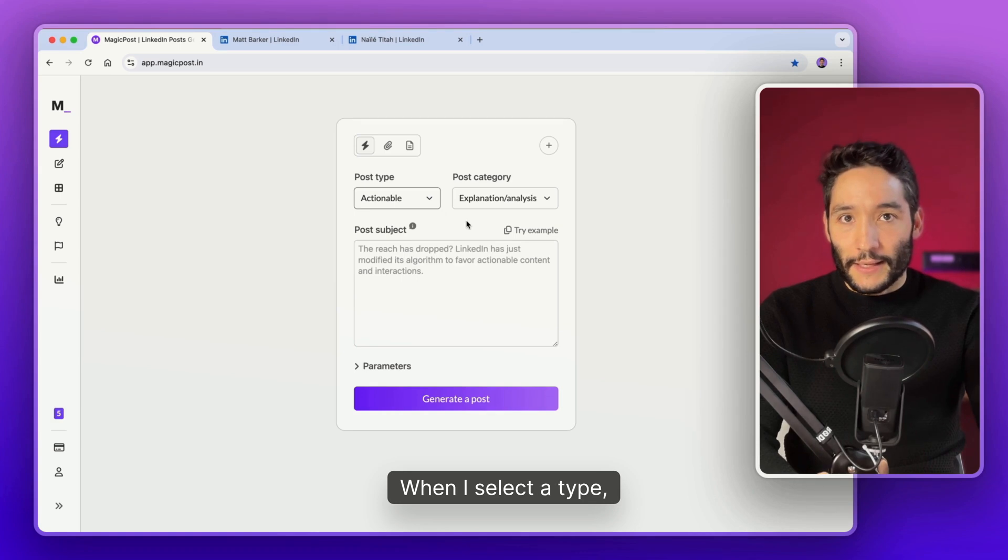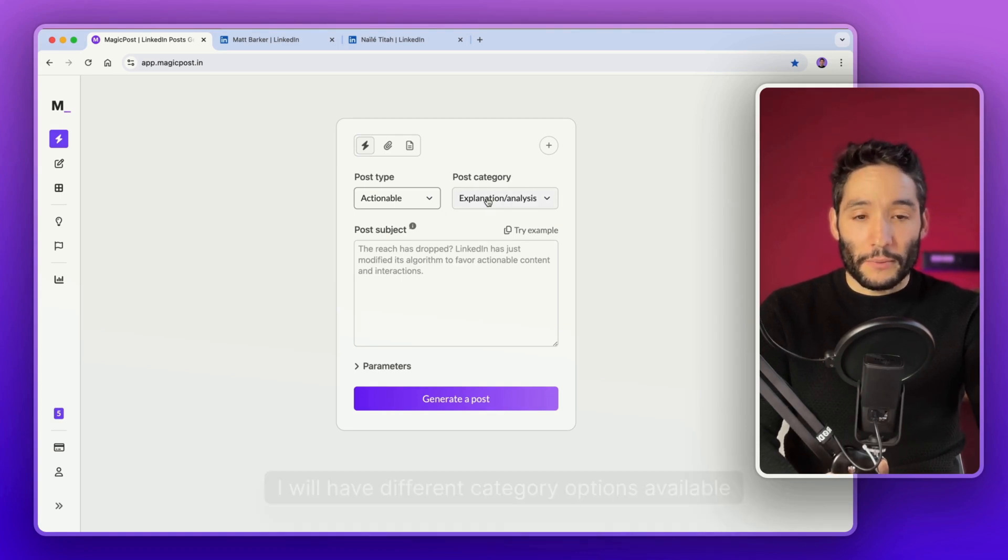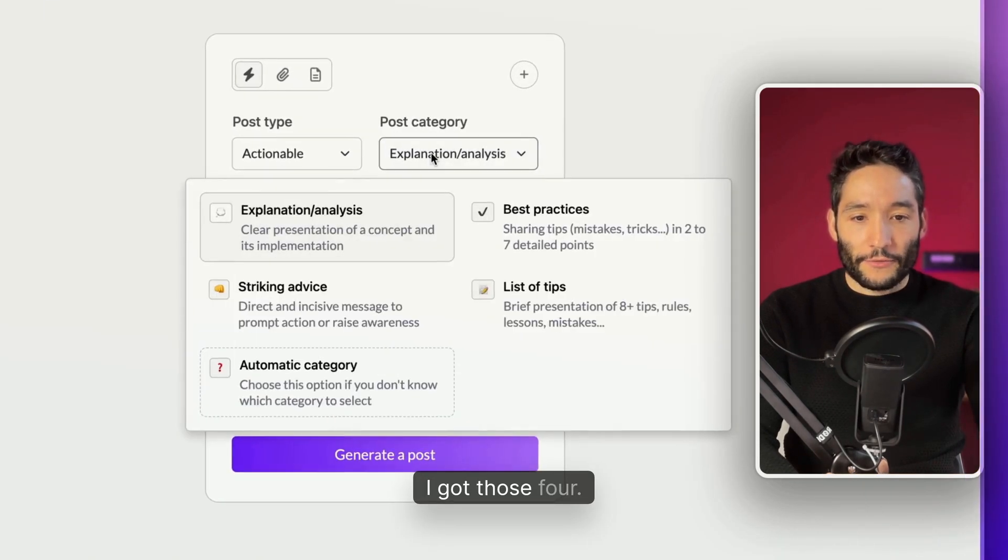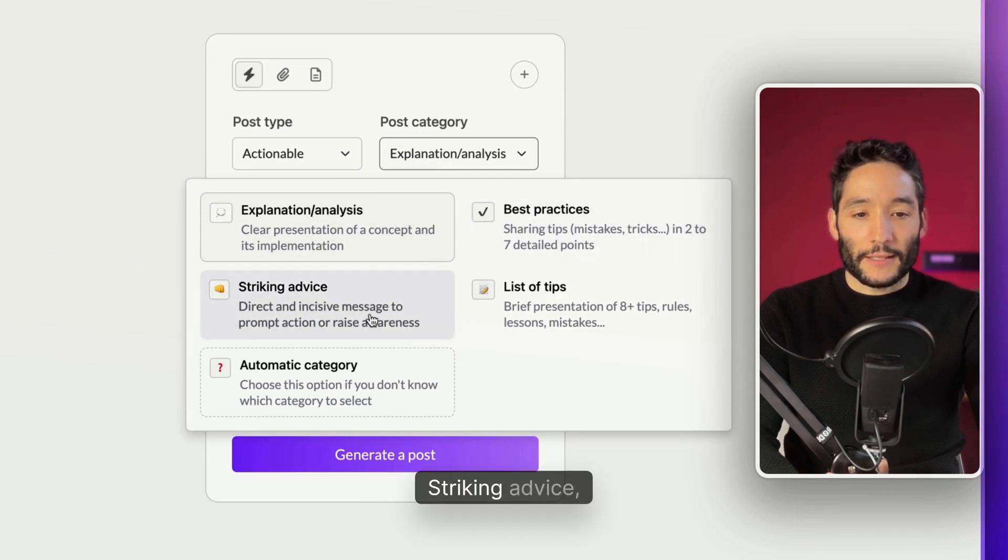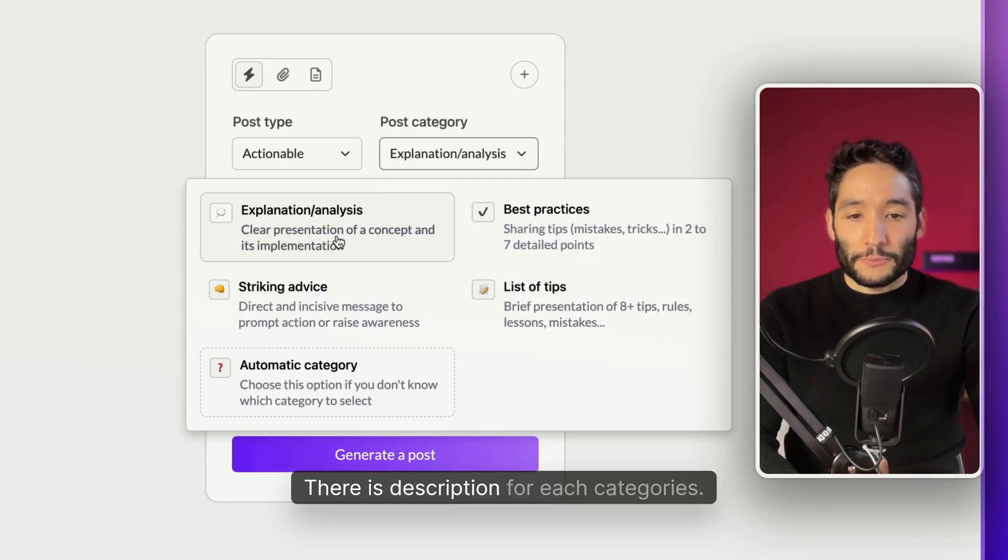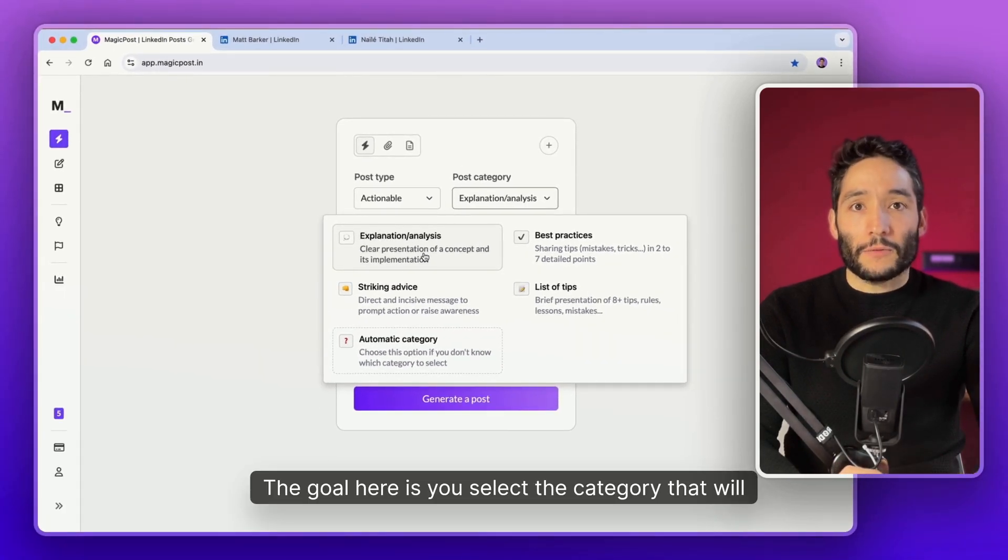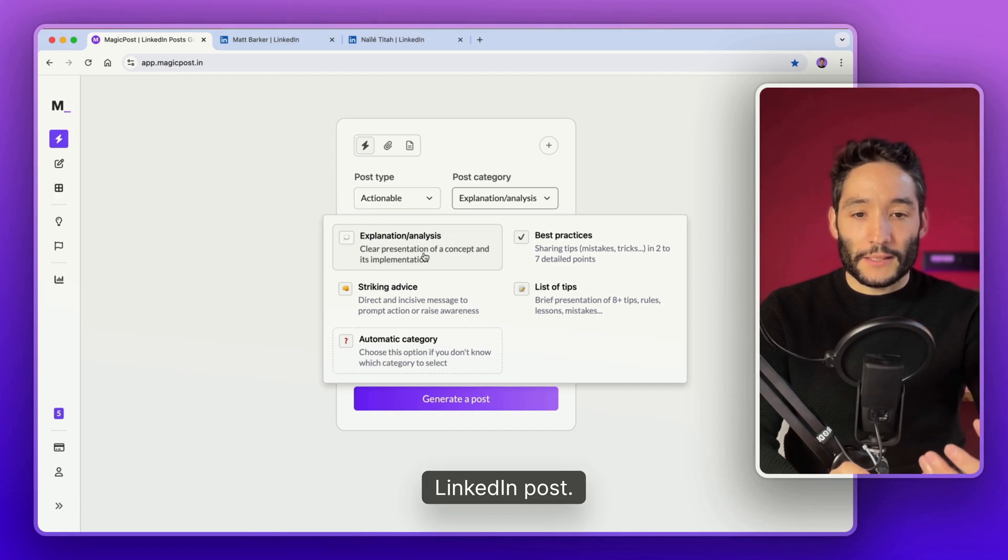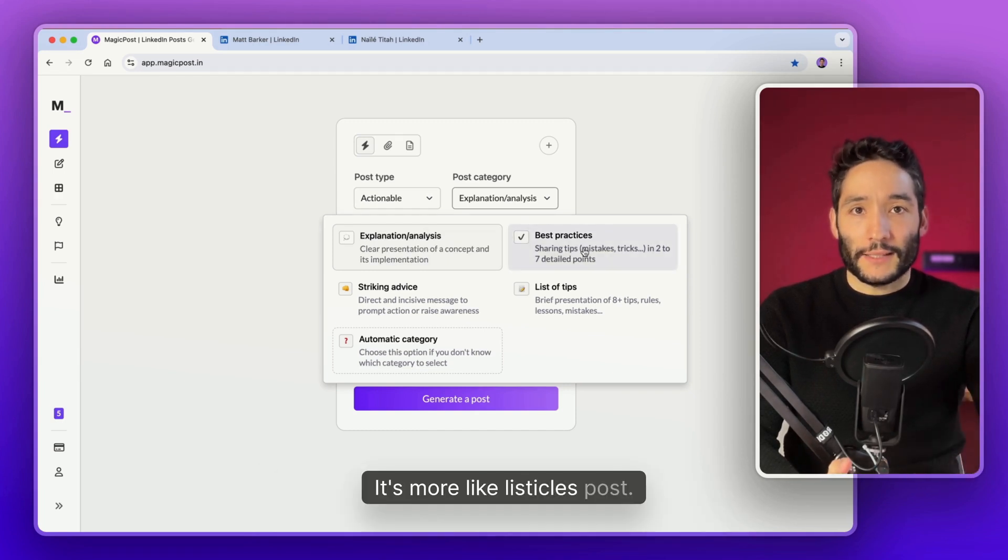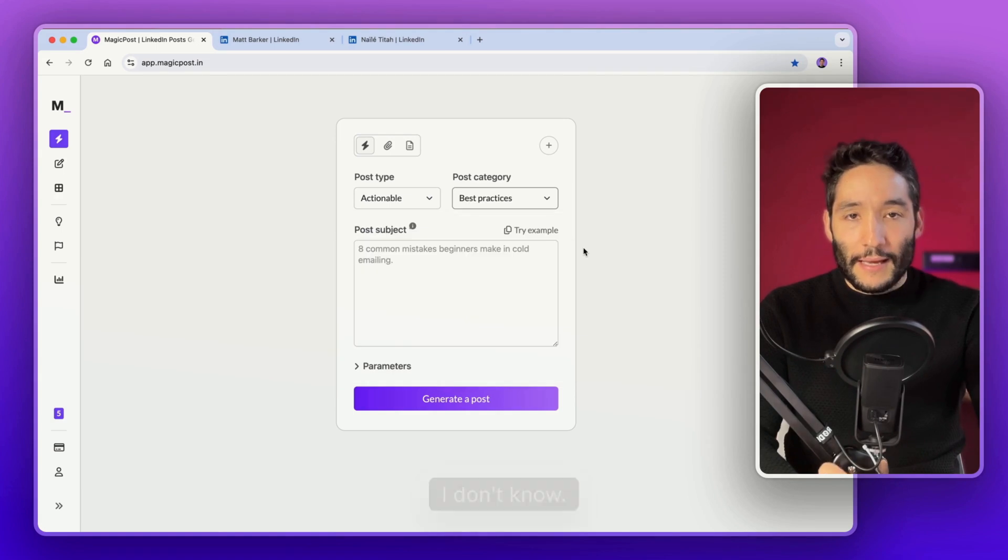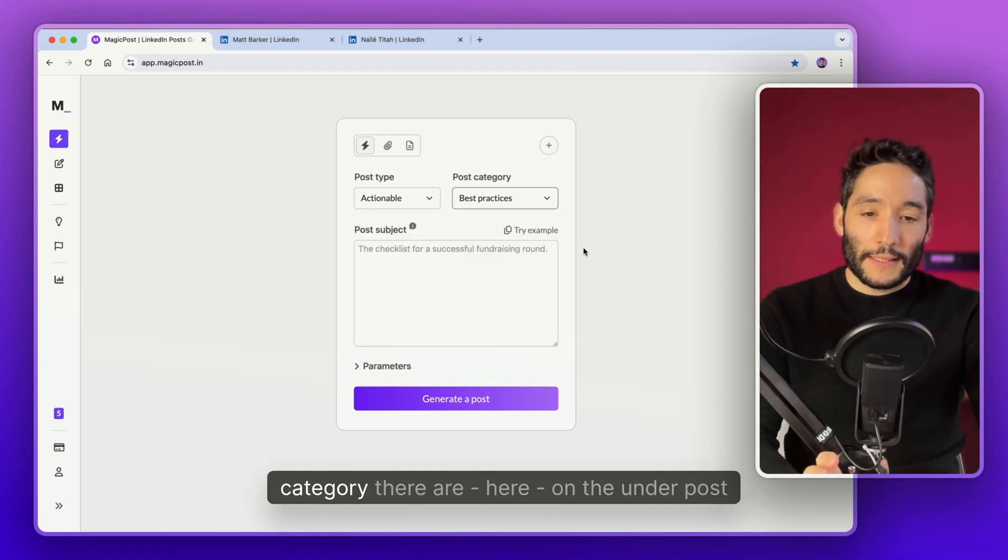When I select a type, I will have different category options available. For this type, I got those four categories: Expedition, Analysis, Best Practices, Striking Advice, and List of Types. There is a description for each category. You select the category that will match the best what you want to say. For example, Best Practices is pretty cool. It's more like a listicle post. Let's do this.